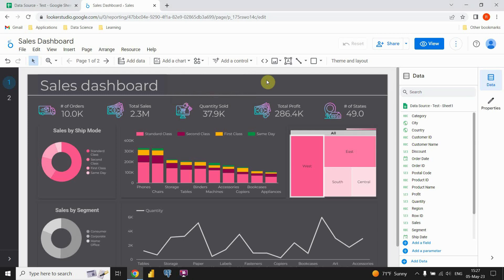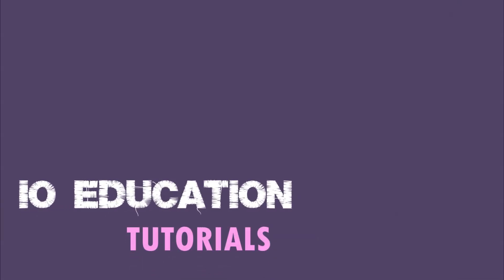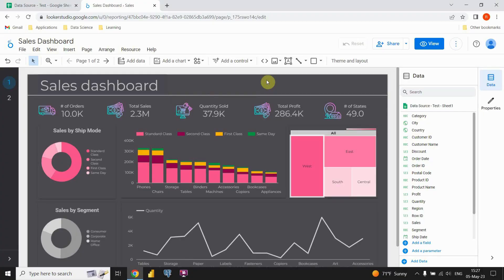Hello guys. In this video I'm gonna show you how you can create an amazing dashboard in Google Looker Studio. It shouldn't be too complex, so you can follow me and create a dashboard on your own. I've already created some sales dashboards, and now the idea is to create a new one from scratch, and I will try for that one to be similar to this one here.